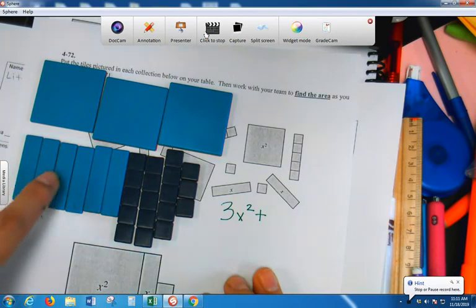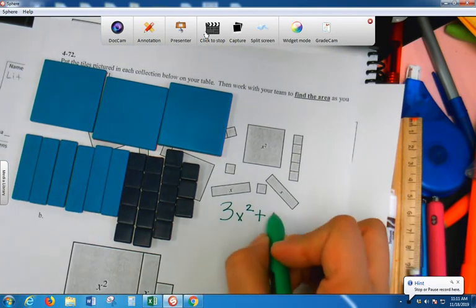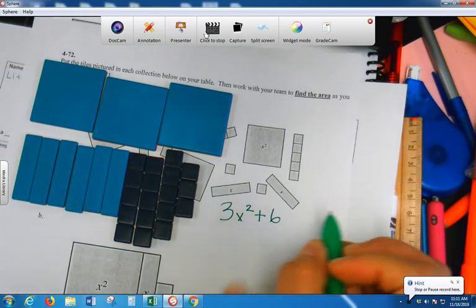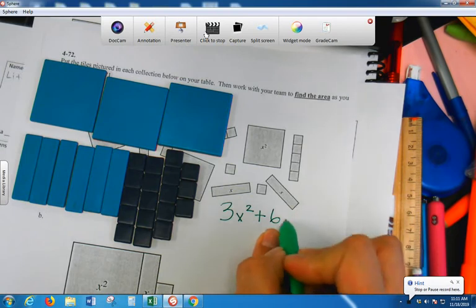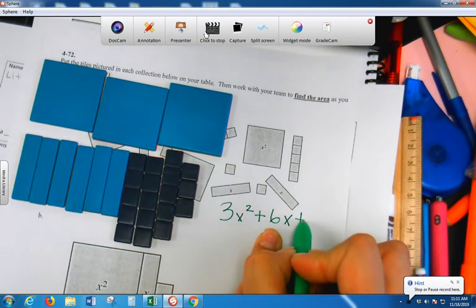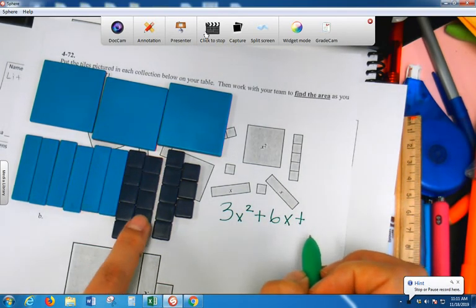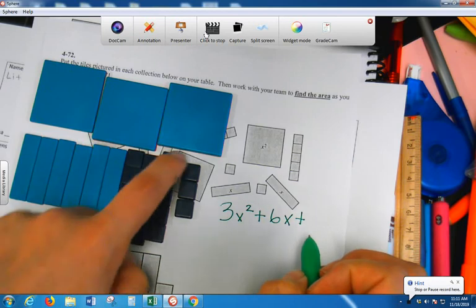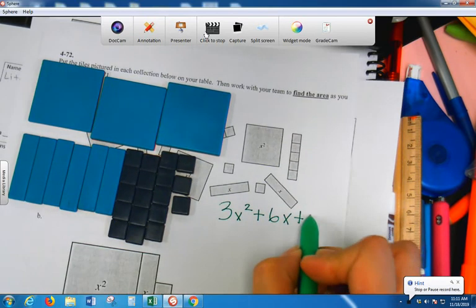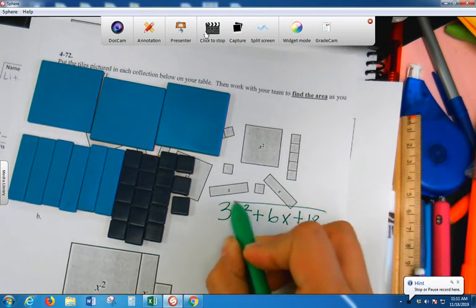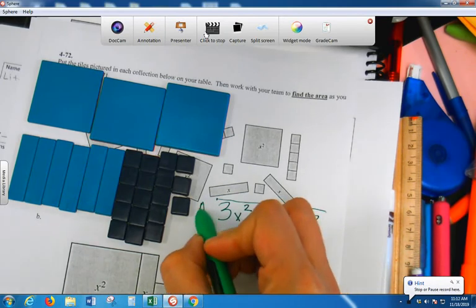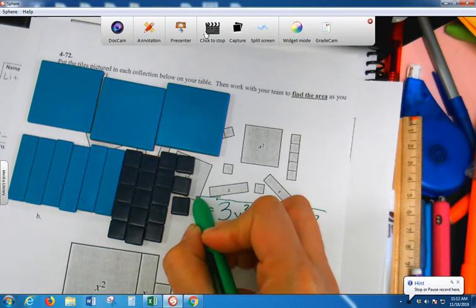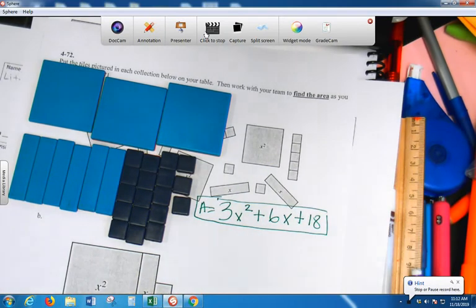Six of what? X. Plus, five, ten, fifteen, sixteen, seventeen, eighteen. That, my area equals three x squared plus six x plus eighteen.